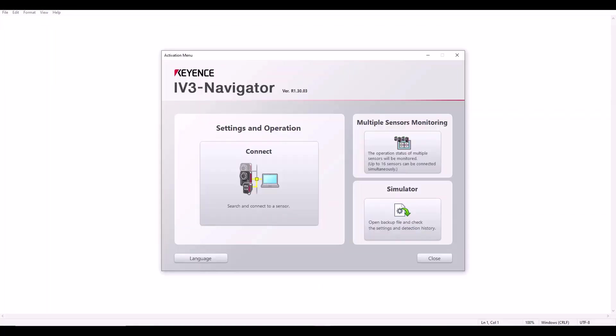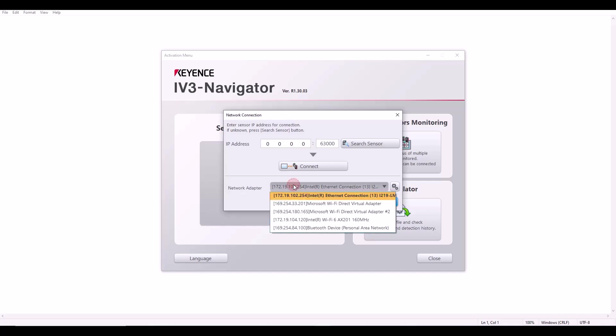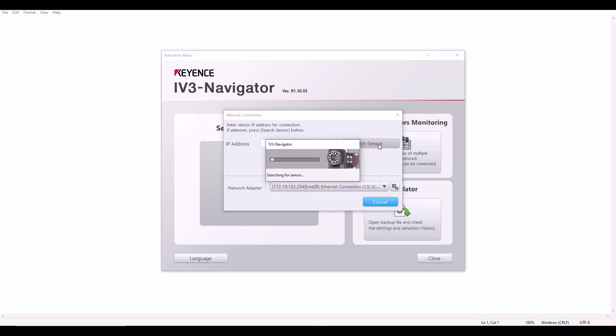And at this point, I'm going to open up IV3 Navigator and hit connect. So from here, you want to make sure you have the correct network adapter selected, which is the ethernet connection, and you can see the static IP address that I just set. And from here, you can leave the IP address. This is of the sensor. And because my current sensor does not have an IP address, I'm going to keep this empty and just hit the search sensor button. It will take a couple of seconds.